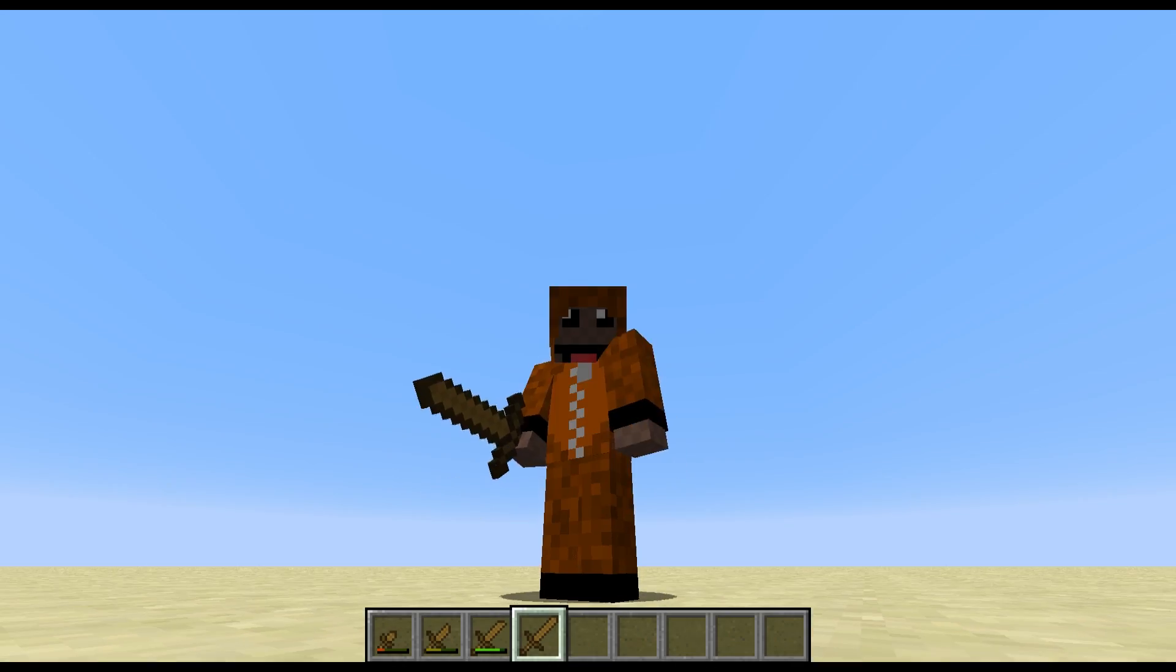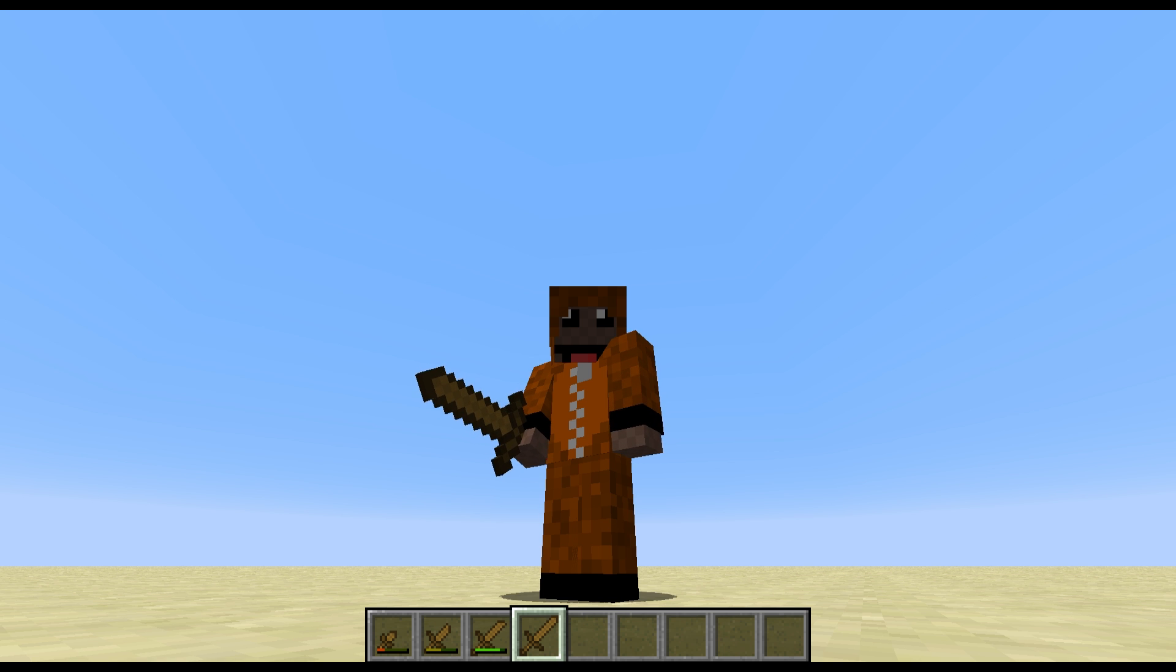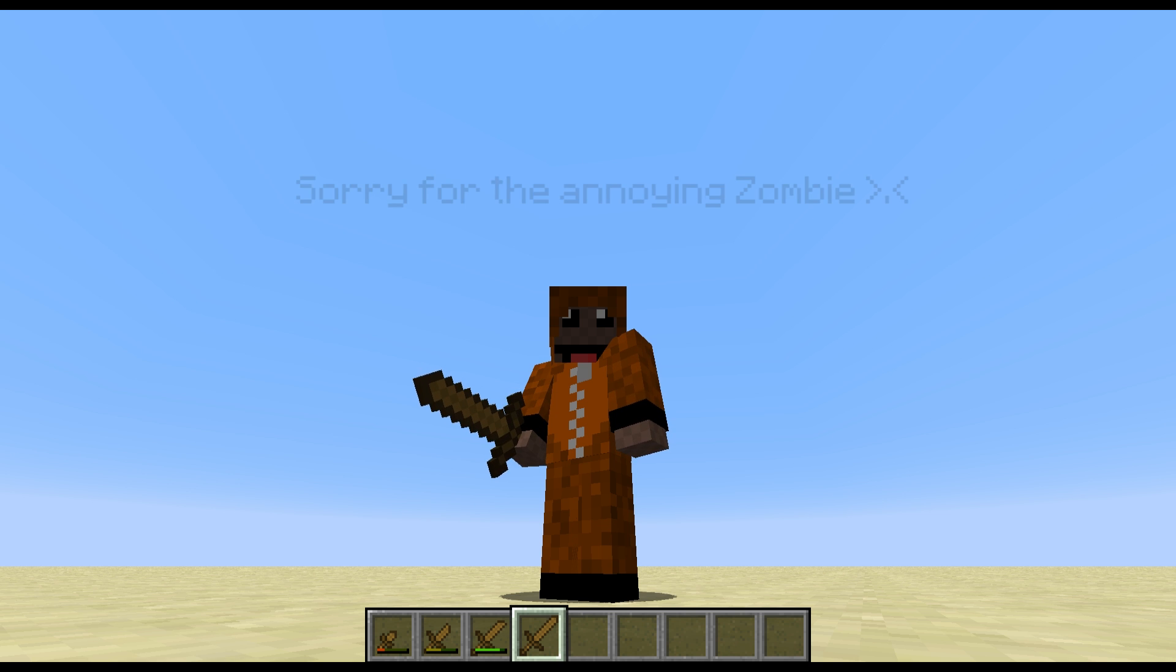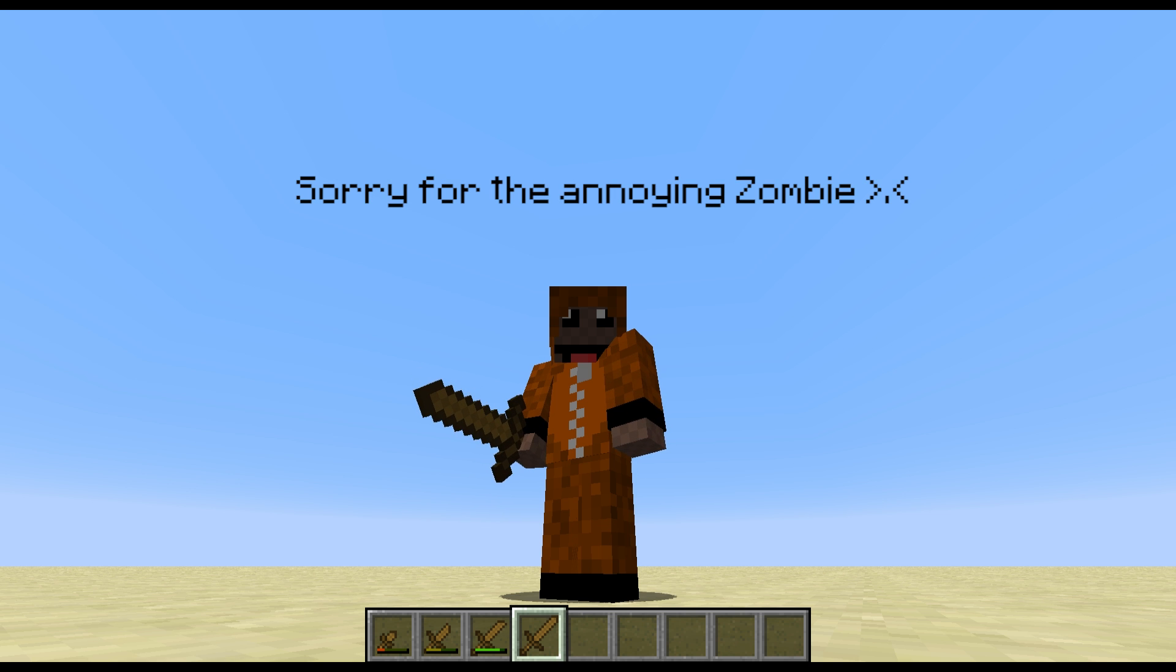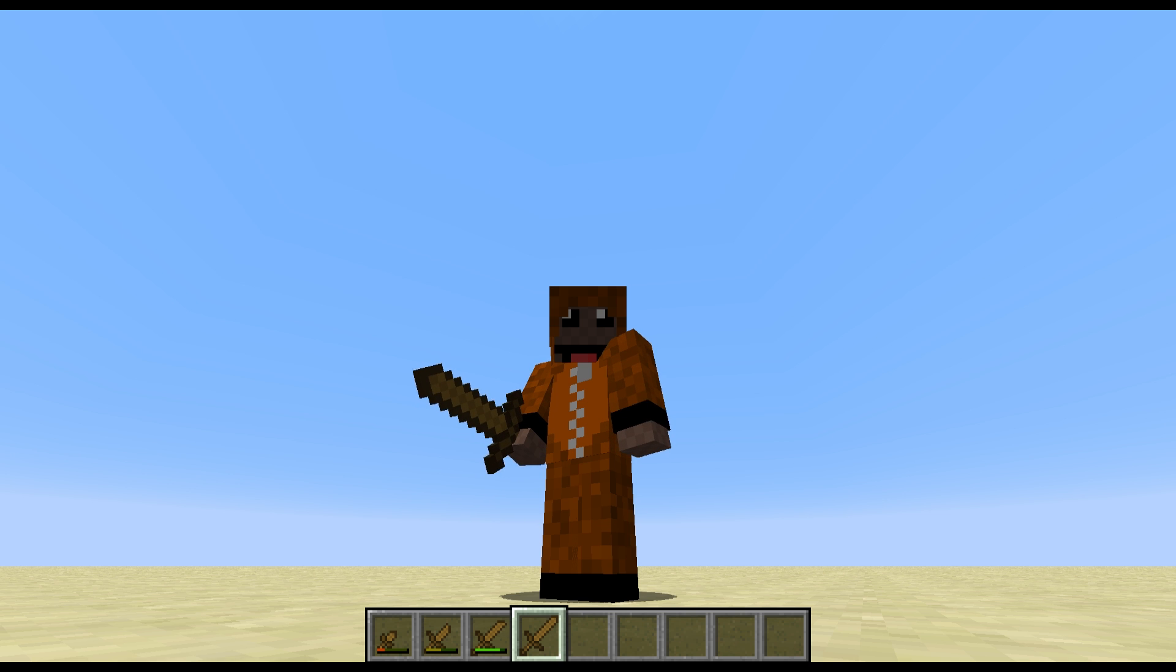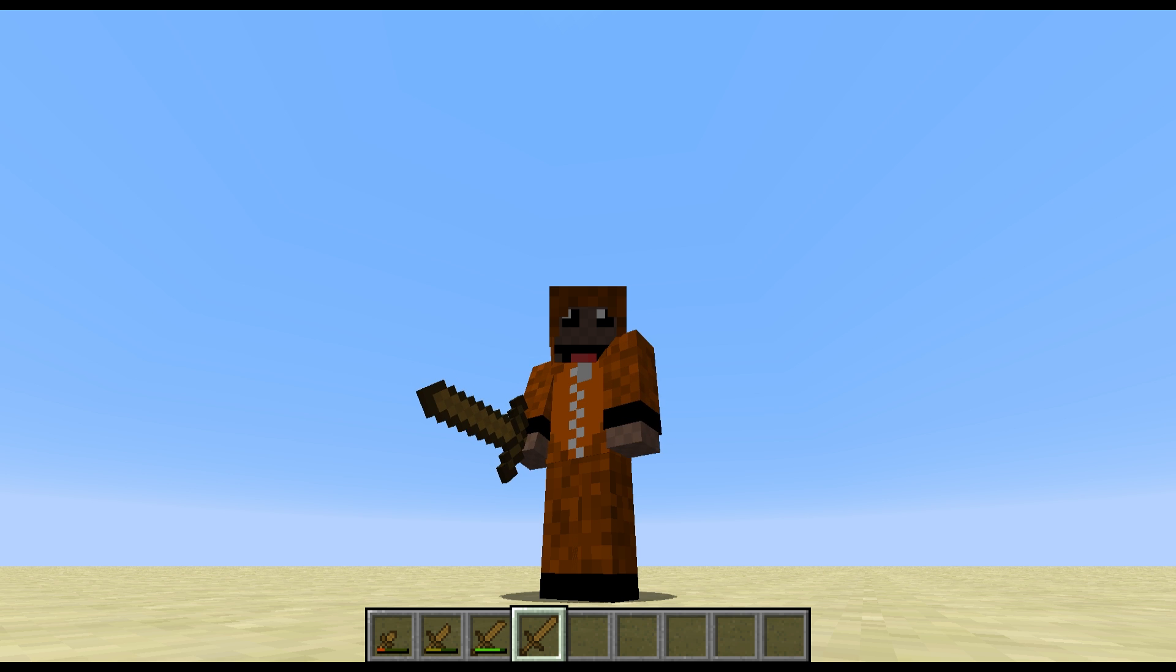Hey everyone and welcome back to another episode of Modeling Minecraft. In this episode I'm going to show you how you can create a model or texture for an item which changes depending on the durability or damage of an item.